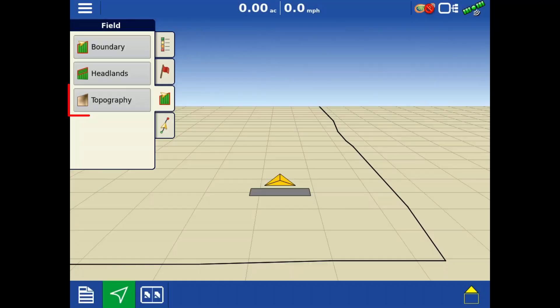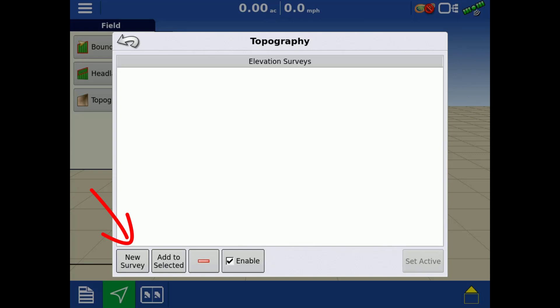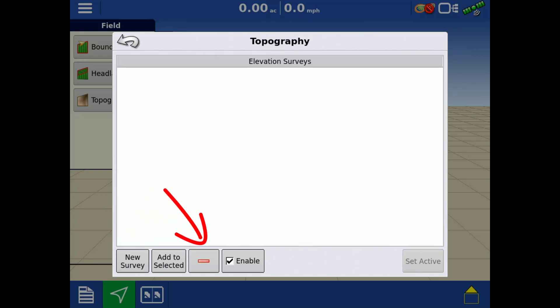By tapping the topography button, you can create new elevation surveys, add a previously created survey, remove any unwanted surveys, and pick from multiple surveys to set one as active for the field.